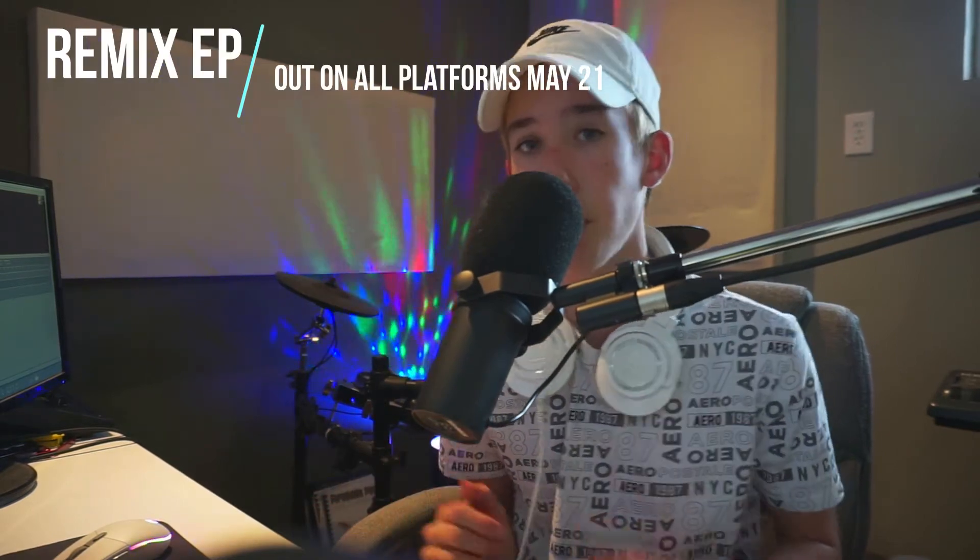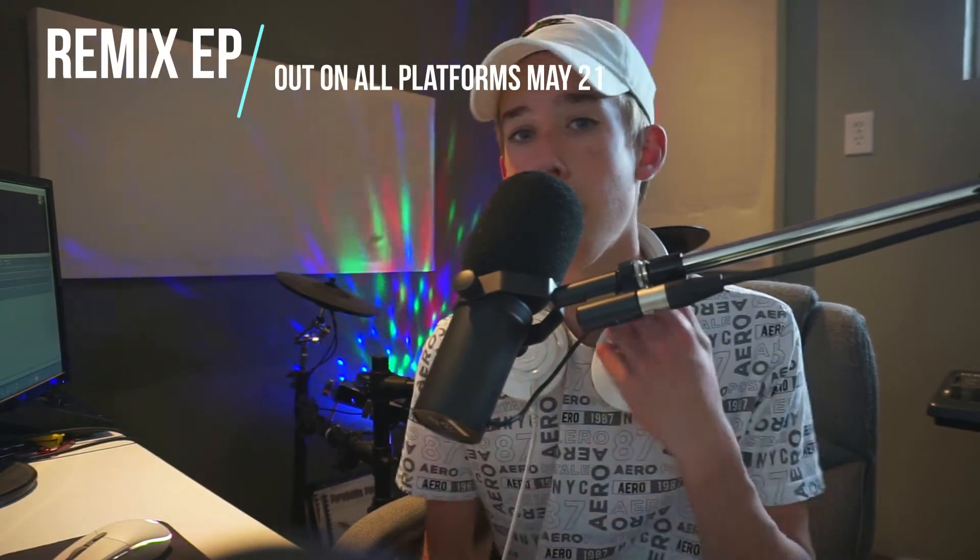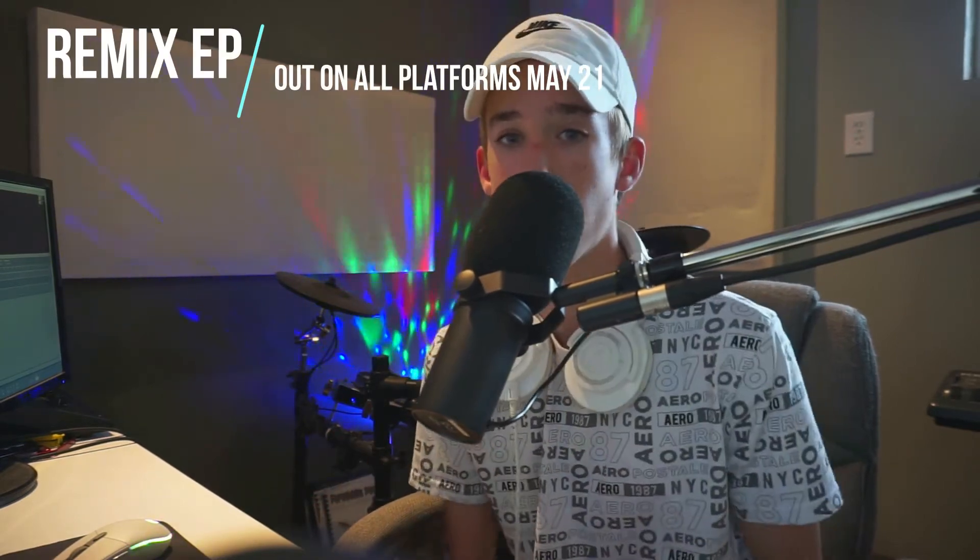For those of you who aren't following my Instagram or aren't up to date with this, I participated in a remix contest hosted by Matthew Parker and Landon Austin to remix their song Cool and I ended up doing pretty good, getting second place. We're going to listen to the remixes now, the top five remixes that will be released on the EP May 21st.